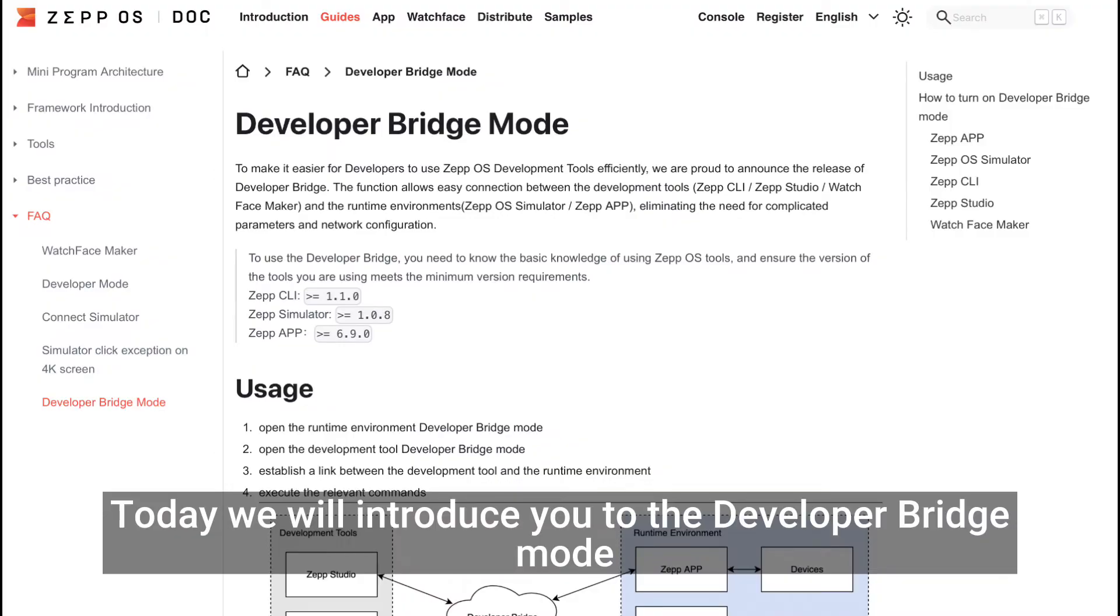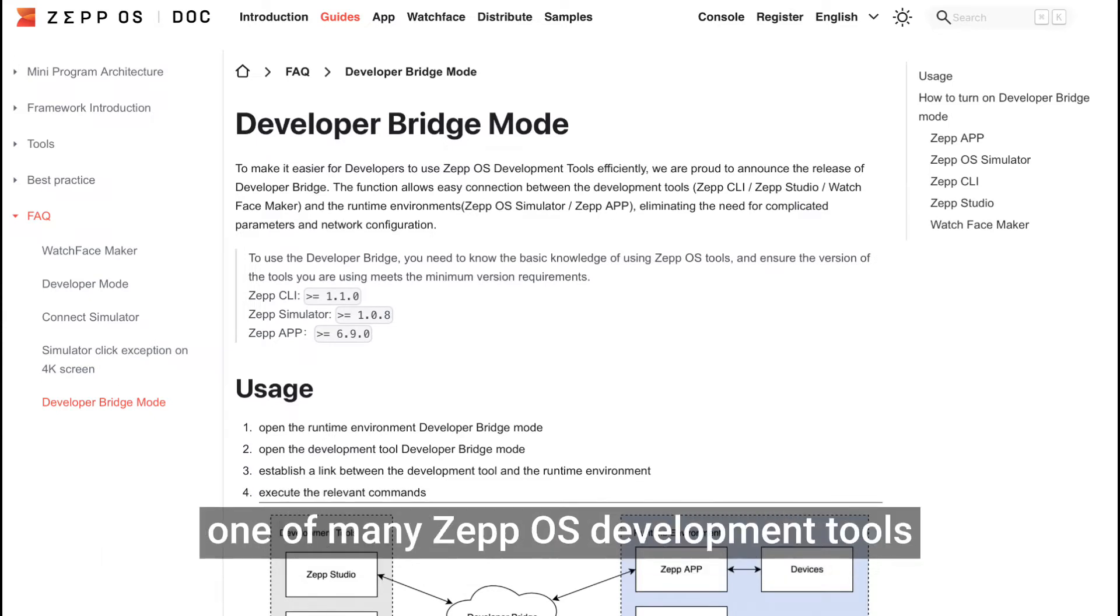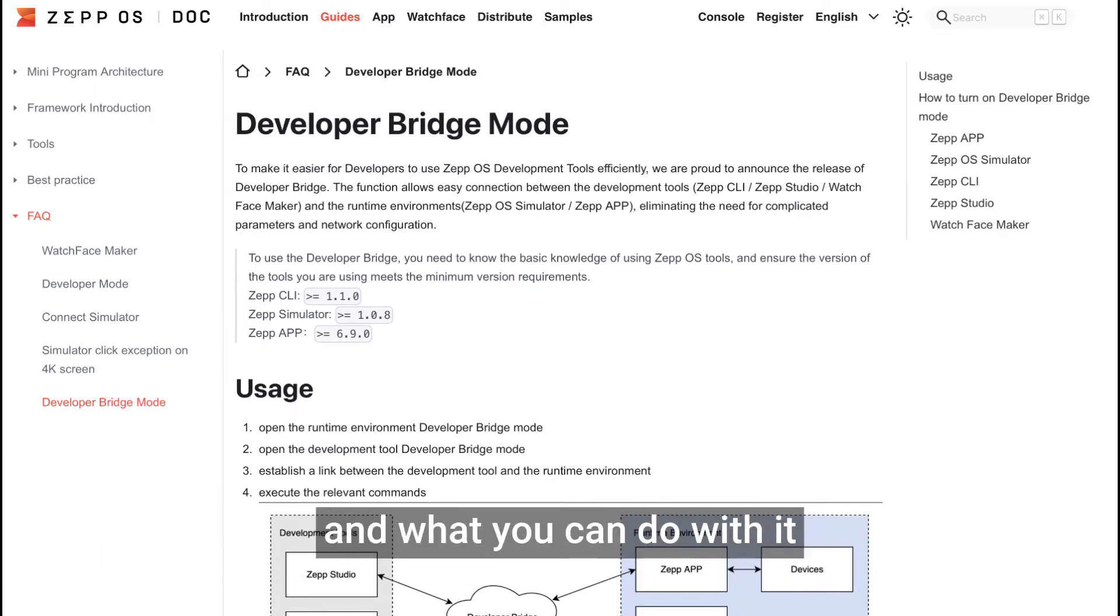Today we will introduce you to the Developer Bridge Mode, one of many ZepOS development tools, and what you can do with it.